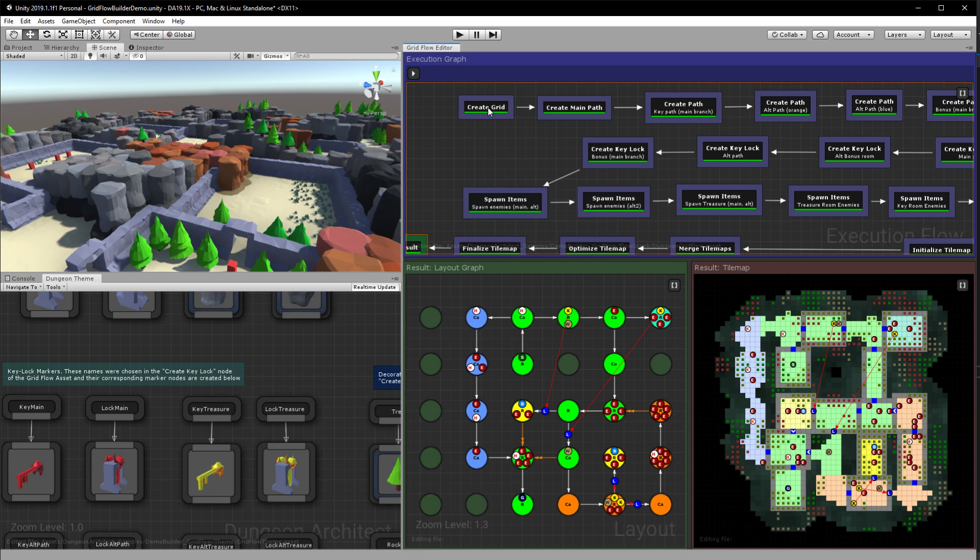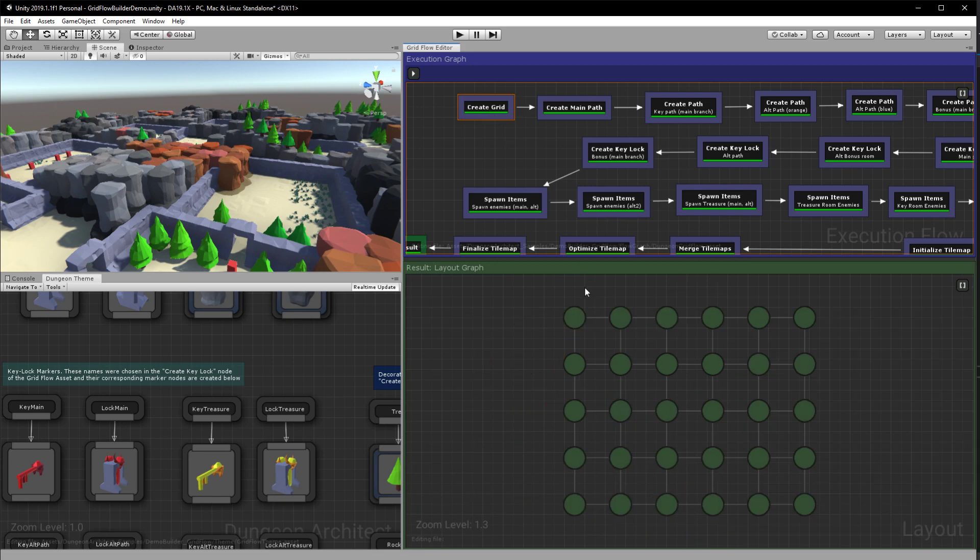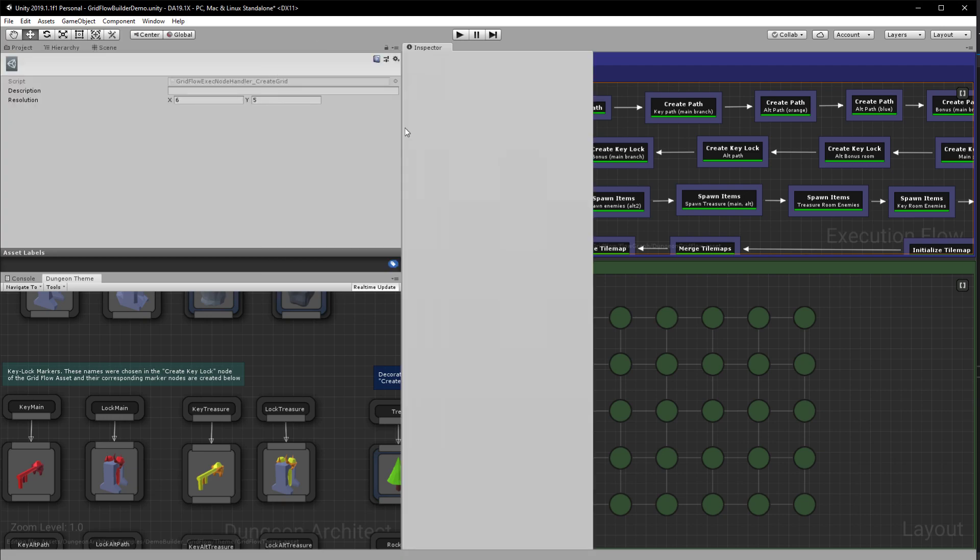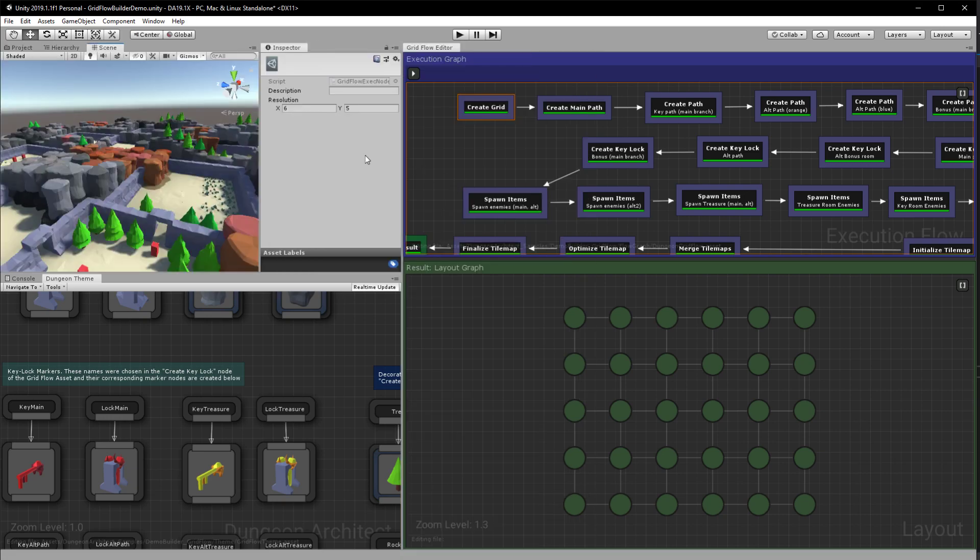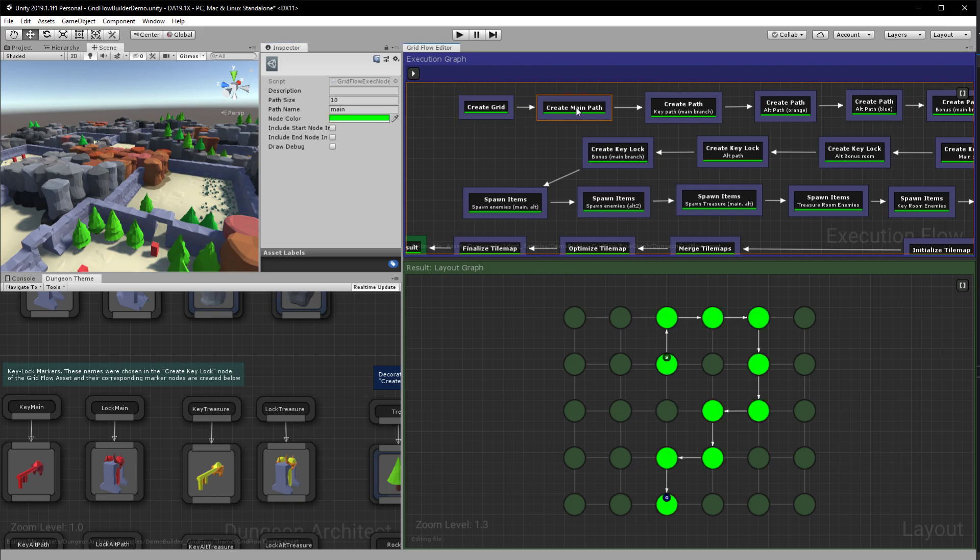So you start with an empty layout graph and here you can specify the resolution. I have chosen six by five. And then you create a main path. Here I have said I want a path of size 10 and I gave a name to that path as main which I will be referencing later on.